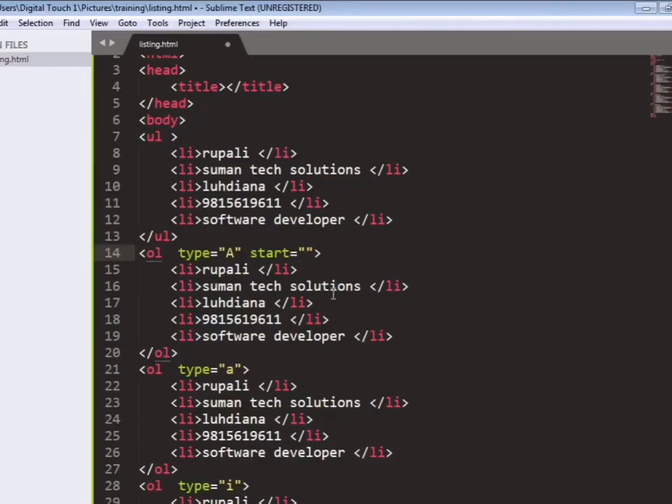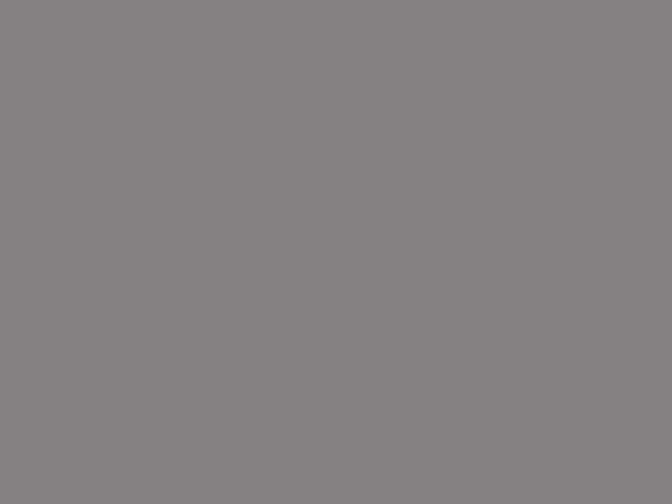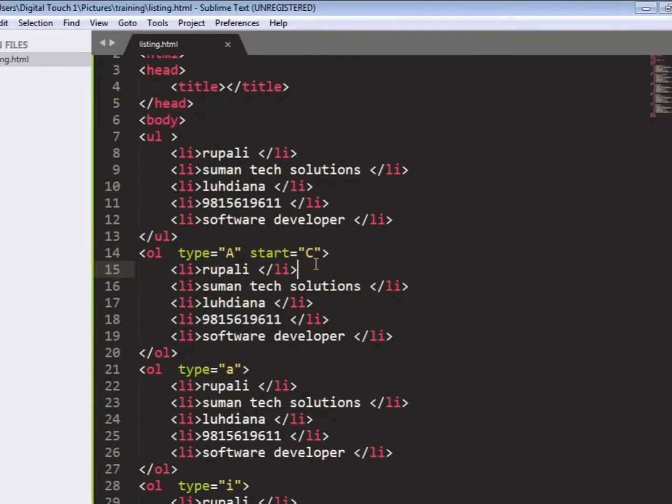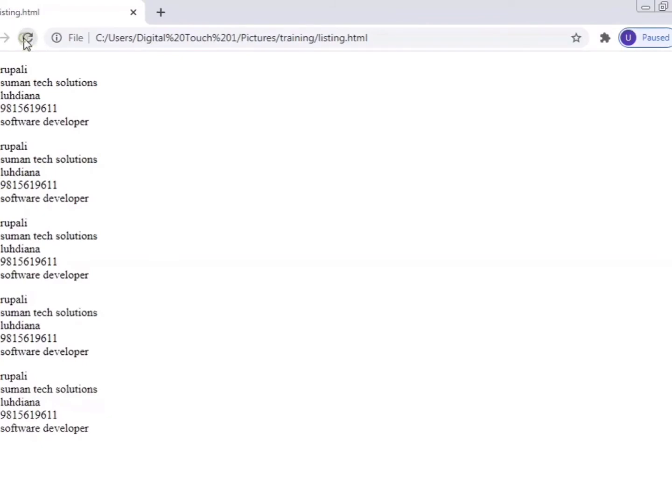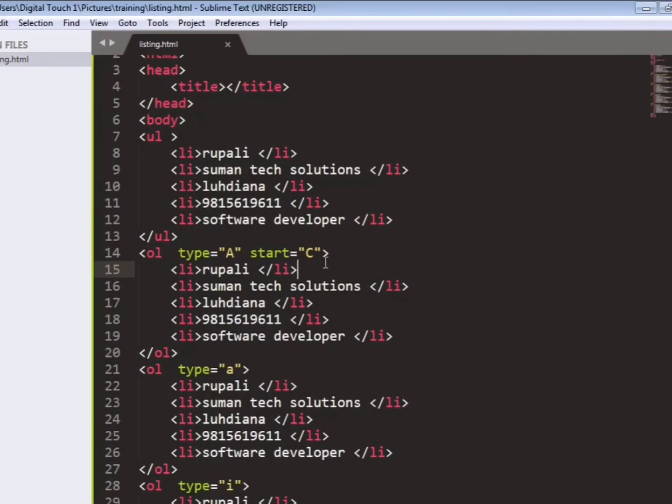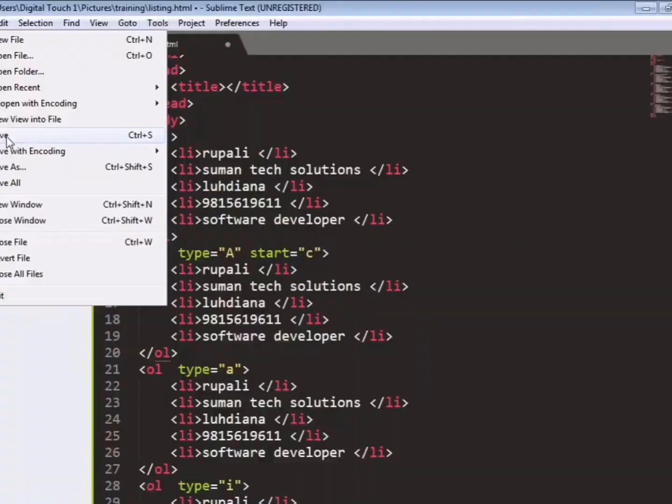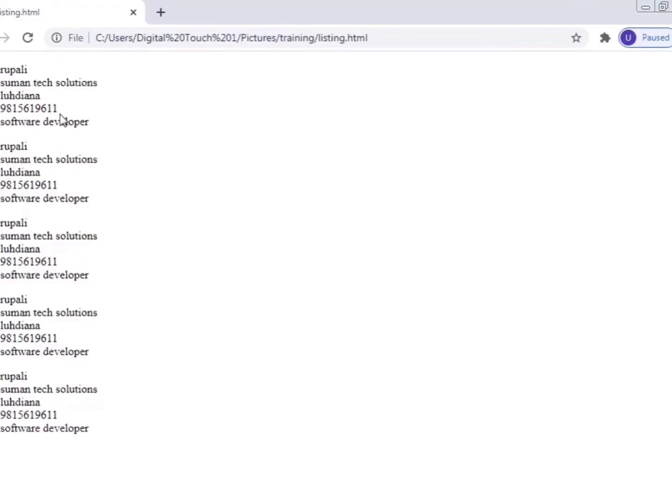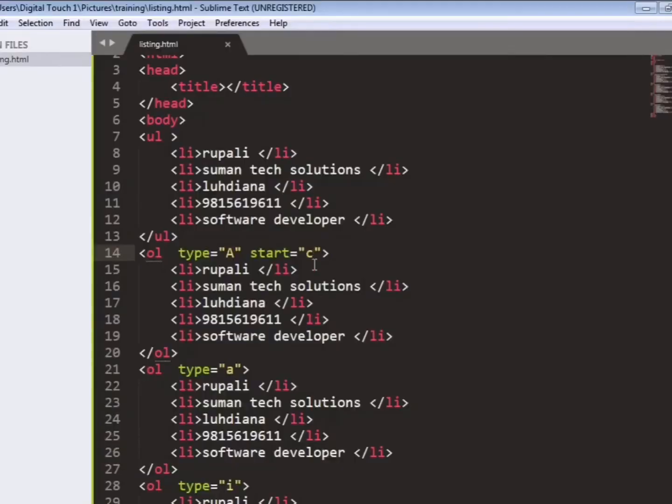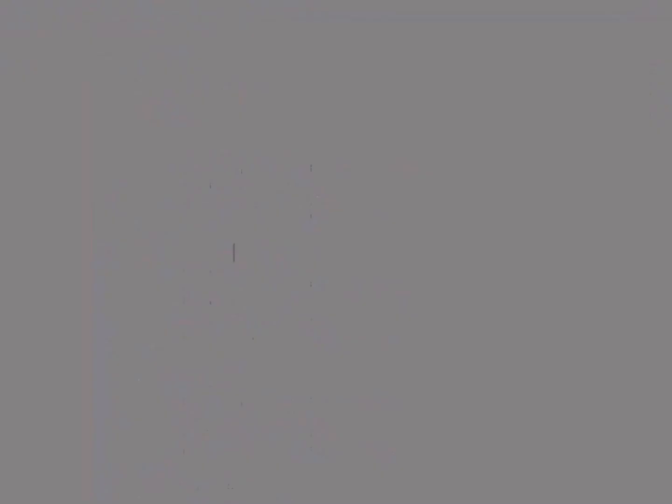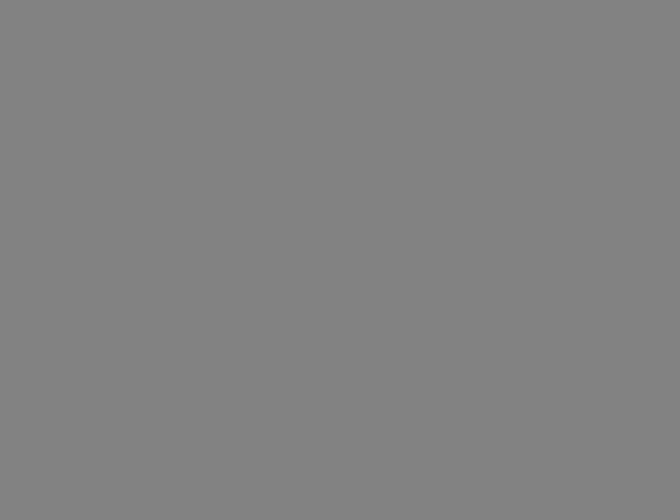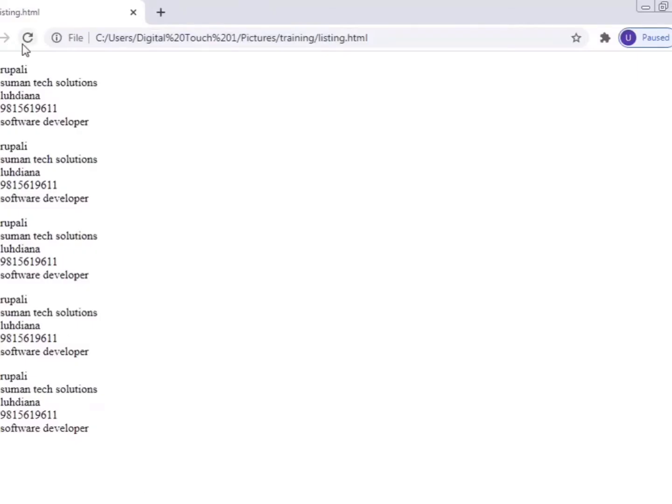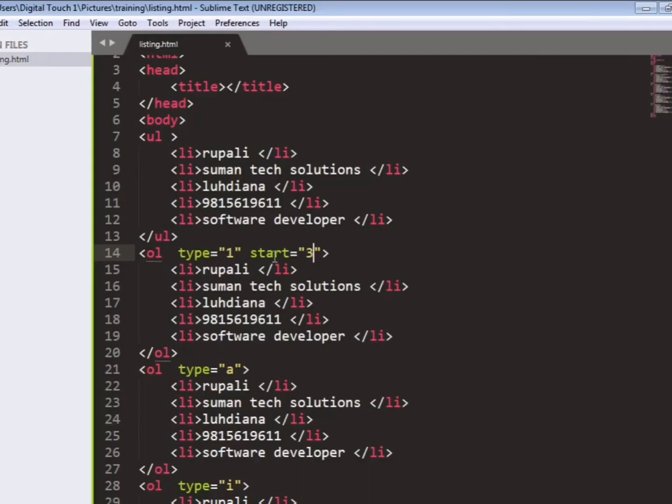And we can write also here like start from alphabet. Save the file, go to your page. And you can see the changes that we have made. Like we are saying that our listing should be start from this alphabet. So you can see the changes. The listing has been starting from 3.